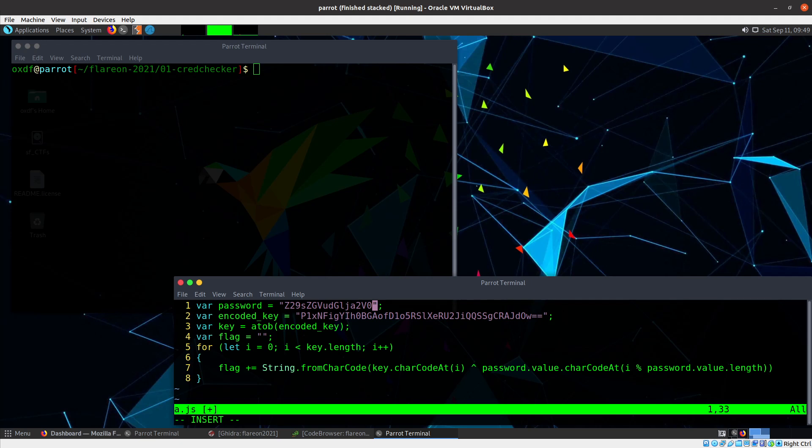This is OXDF, and right now I'm looking at CredChecker from the 2021 FlareOn challenge. It's a super easy challenge. It was the first challenge in the event this year.